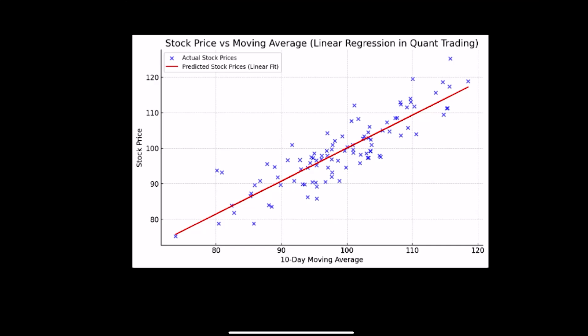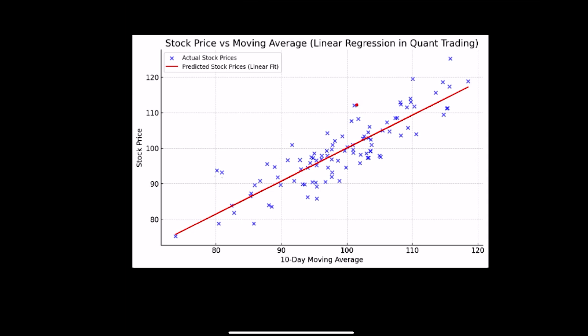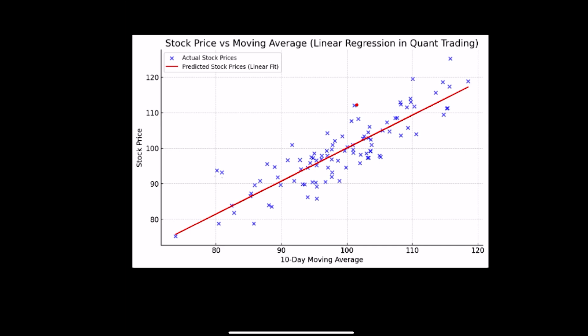You can see on the screen that these blue crosses are the actual prices taken from existing data. The x-axis is the 10-period moving average and the y-axis is the stock price. After plotting all values, in linear regression we try to estimate or predict the price by drawing a line — this is known as the regression line, or best fit line.